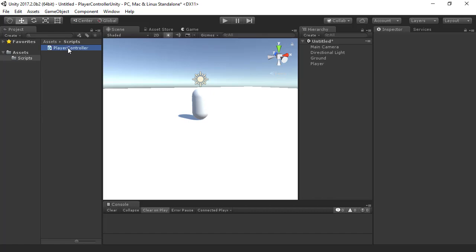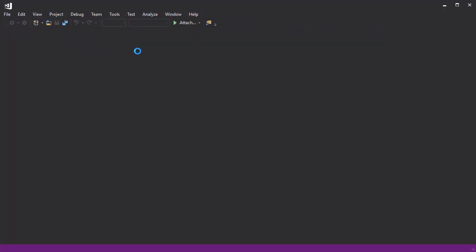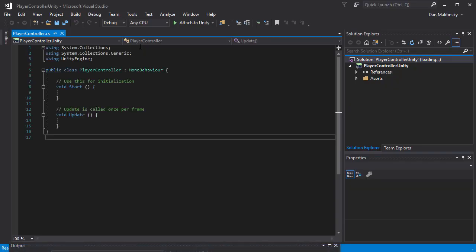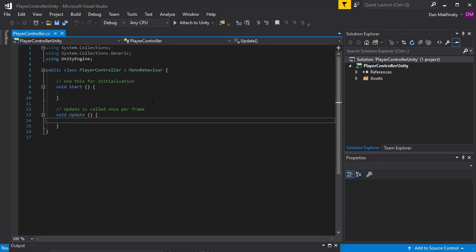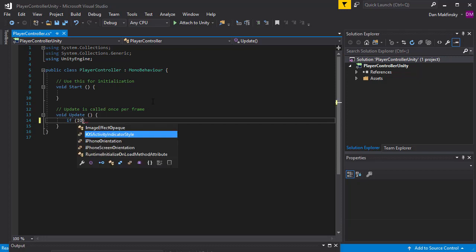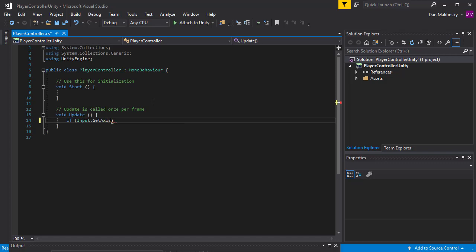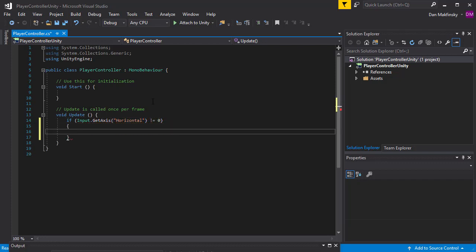Next, I'll double-click on the Player Controller file to open that in Visual Studio. In the Player Controller script, I'll stub in our hooks for the player input. I'll add if statements to check for horizontal and vertical axis input, as well as the jump button, which is spacebar by default in Unity. I'm going to add these in the Update method.